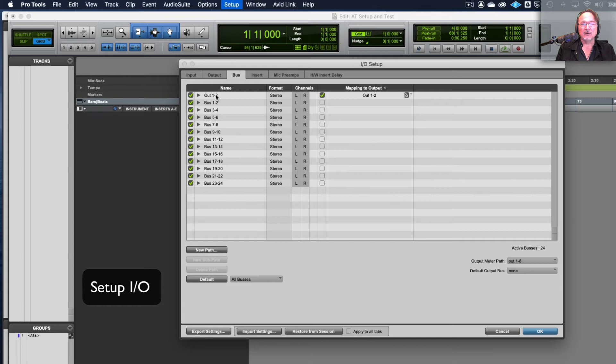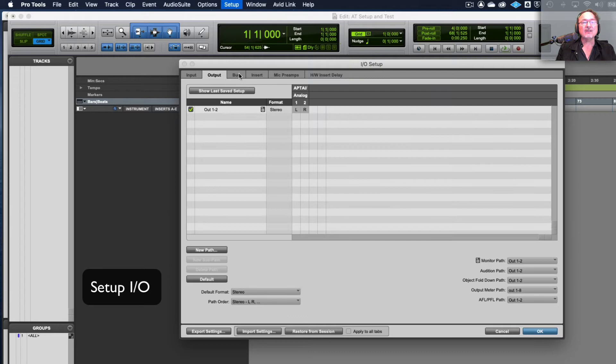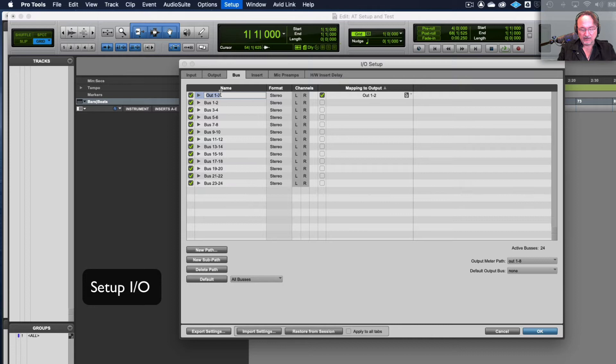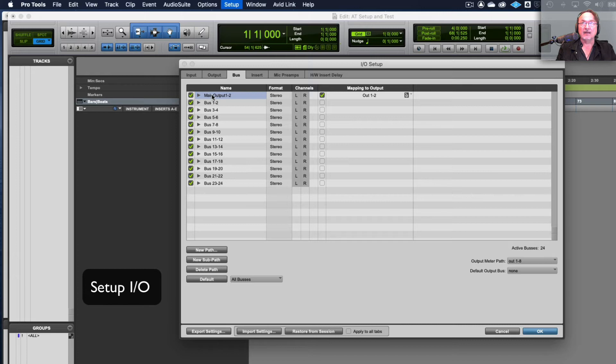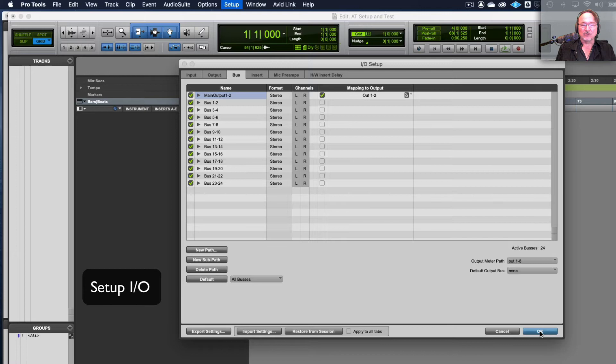So we're at uni we have named outputs one and two as the main outputs. So we can also do that on your home machines if you just follow this procedure. So you see where it says output one and two in the buses tab. If I just go and call this main output, then that's going to appear as that name in my Pro Tools mixer. It's not necessary to do this but it is quite helpful because it just alerts you to the fact that these are the main two outputs that you are using to create your mix.